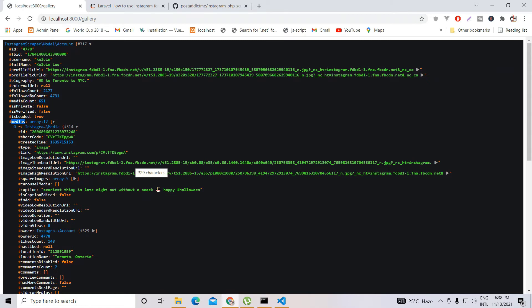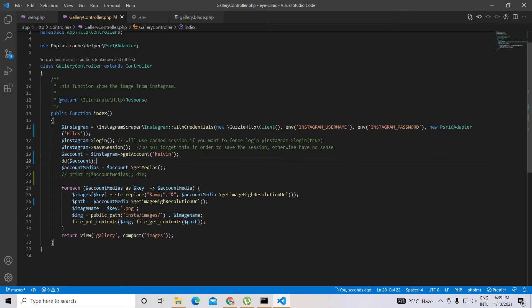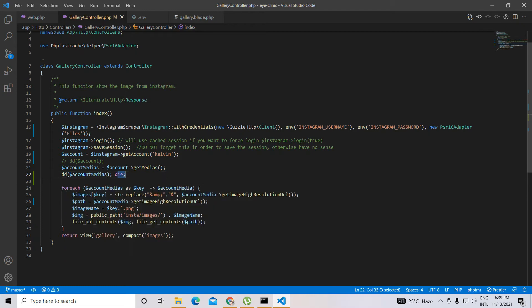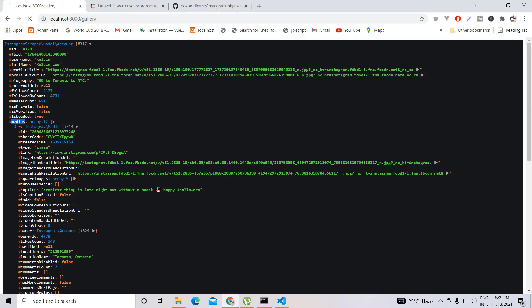What we need is the media, because basically what we want to do is feed the Instagram content to our website — meaning we need to show the images that we are uploading on Instagram. So in the next line you can see that I am getting those media.